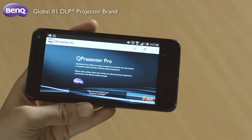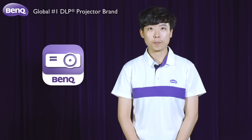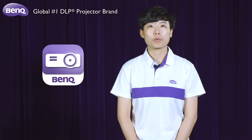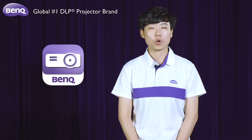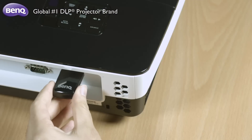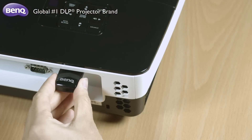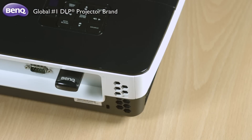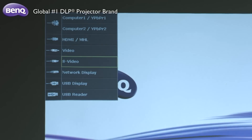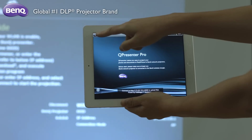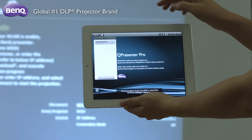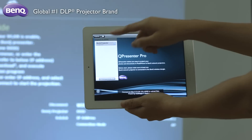Presenting with Q-Presenter Pro is simple. Before your presentation, you will want to first turn on your projector and plug in the dongle. After that, switch the source to network display and click here to open the app and select the file you need to make your presentation.